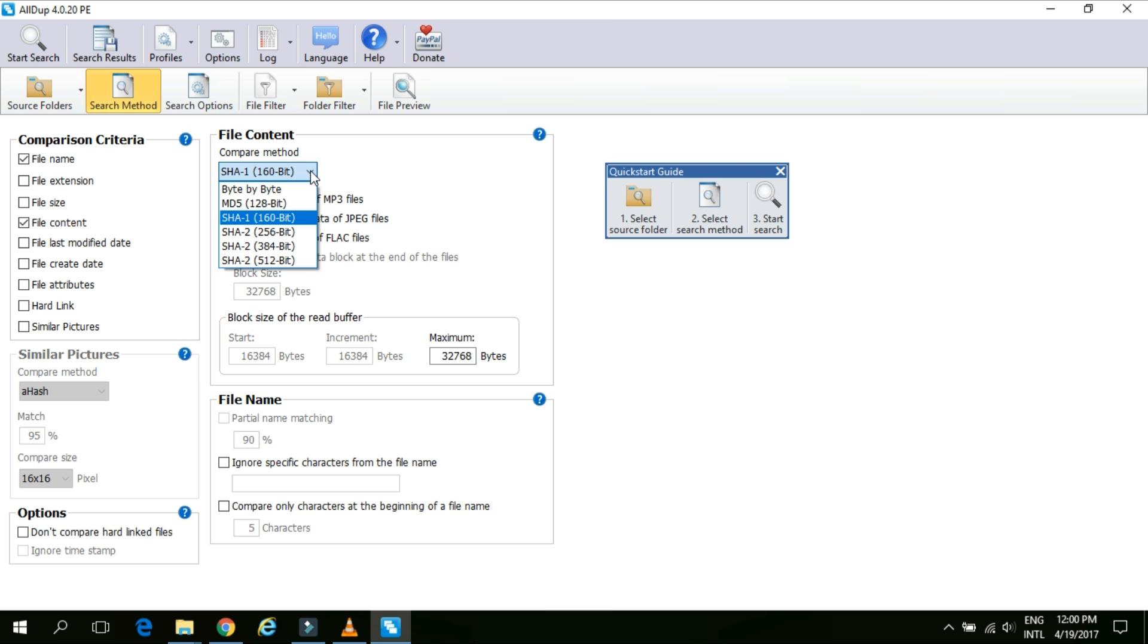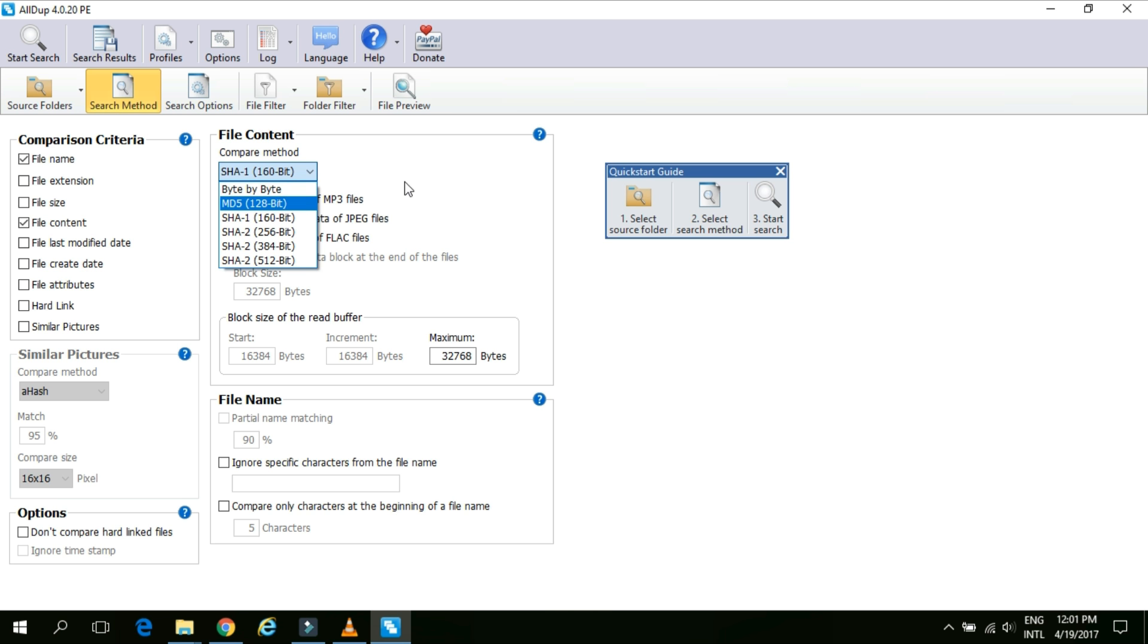The second one byte by byte this method is also good but it is very time consuming. It will go and check the content byte by byte and it's somewhat time consuming. So if you want to search for multiple files so it will take long time. So for better results and fast results I am going to use SHA-1 160 bit.